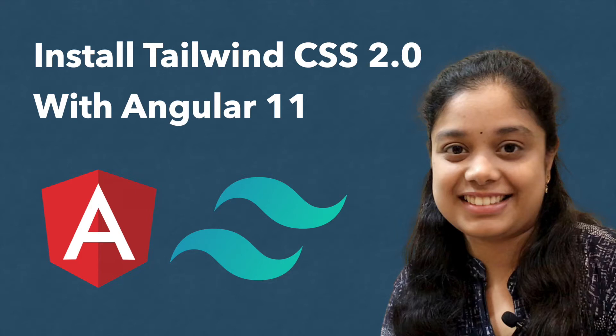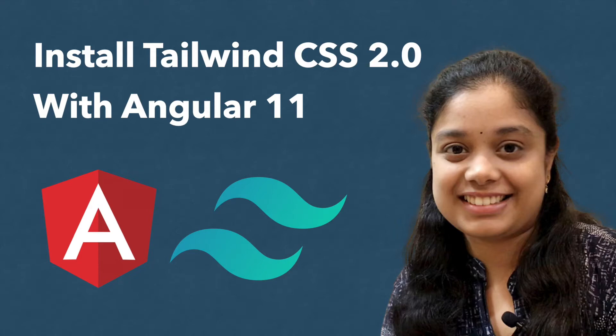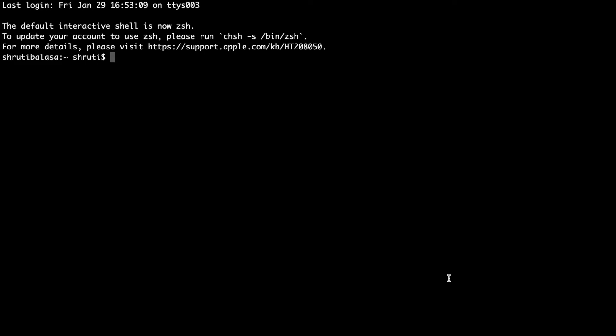This was a video request by someone. I am not an Angular developer but I thought I could record this and help you set up Tailwind in Angular. So first open terminal or command prompt if you have Windows and I'm assuming if you're an Angular developer you already have the Angular CLI globally installed.